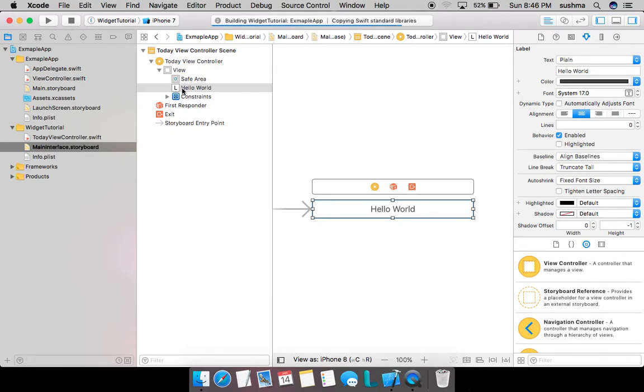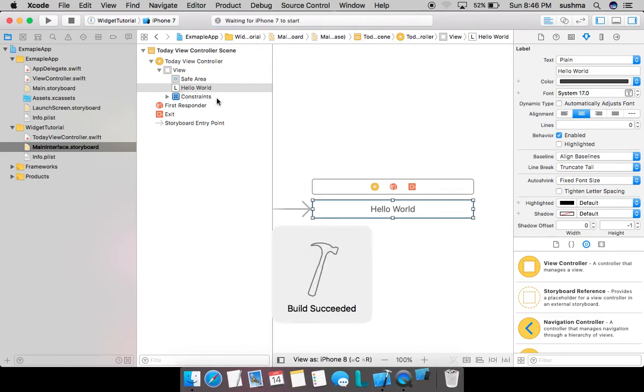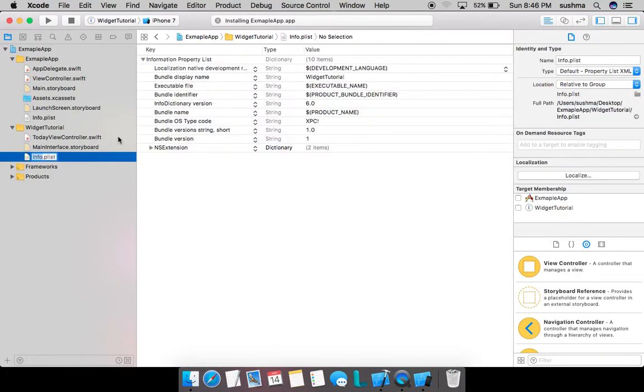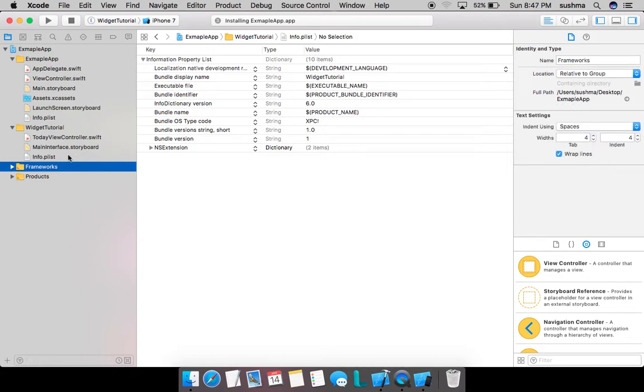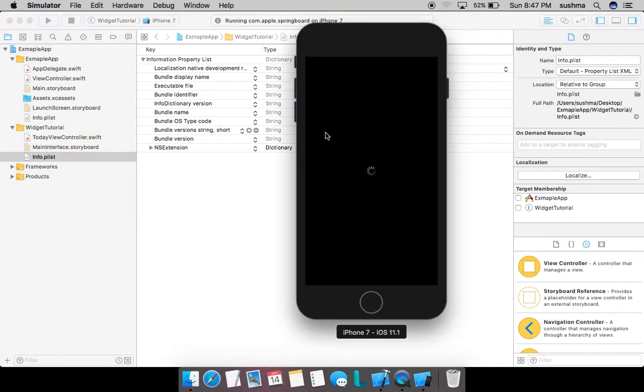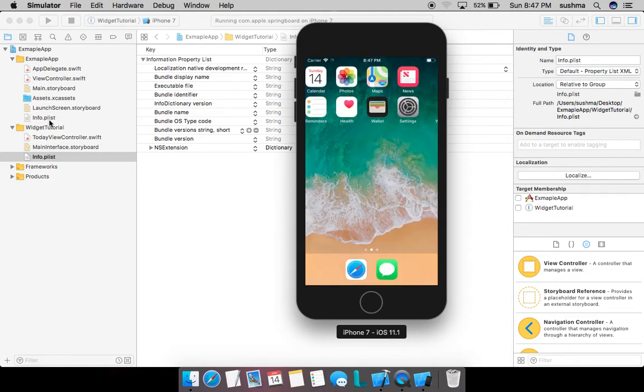This info.plist is very specific to the widget that we have created. It will have all the information specific to the widget, and this is different from the app's info.plist. You can very well see that the app's info.plist is somewhere here.